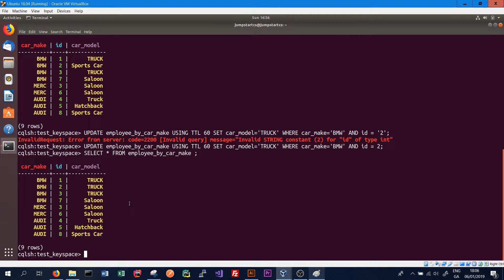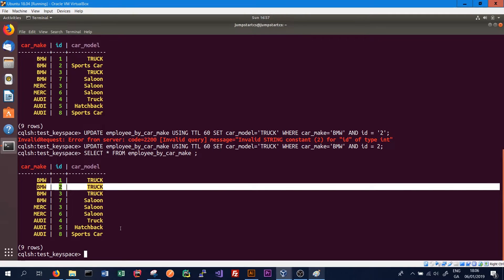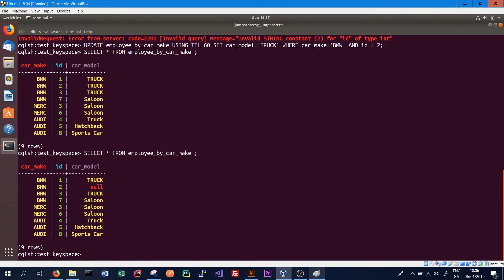Now that 60 seconds has elapsed, we can do our SELECT ALL query from employee_by_car_make to see what happened to the 'truck' value for the row where we specified the TTL — the second row where ID is 2. We run the query and can see that the 'truck' data has expired and changed to null. There is no longer any car_model for BMW with ID 2. Previously it was 'sports car', and once the TTL expires it doesn't revert — the value just gets deleted. That's one thing to be aware of when using TTLs.